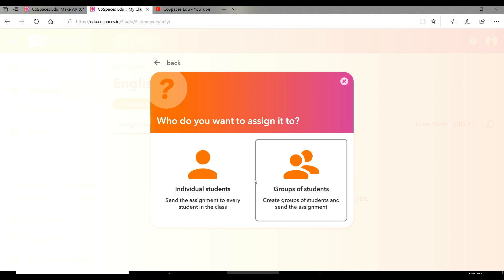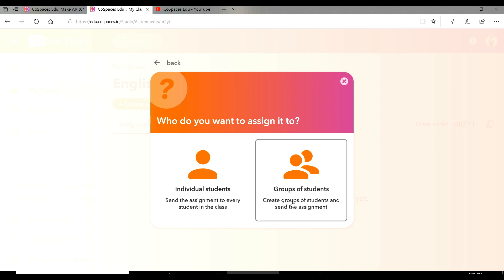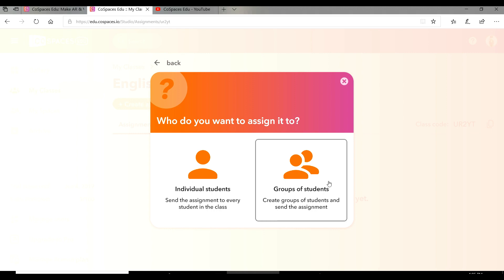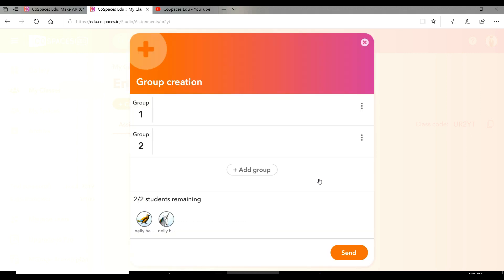You will find two options. Each student can work individually, or students can work in groups. I'm going to choose in a group.